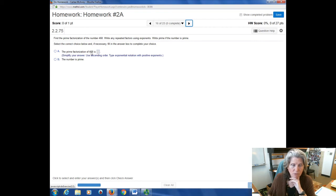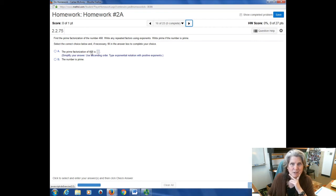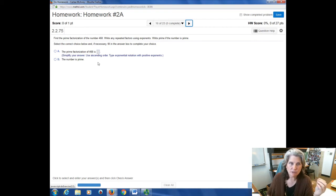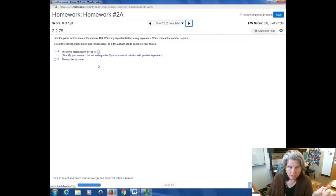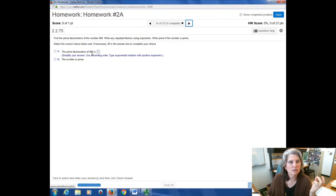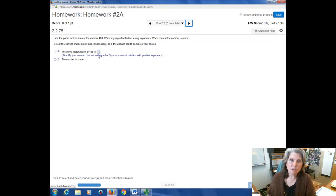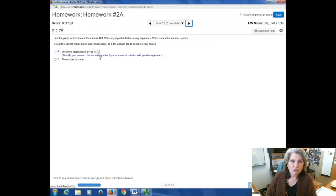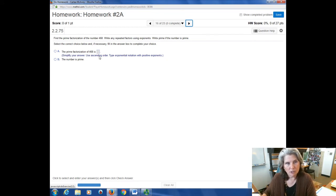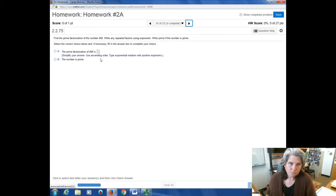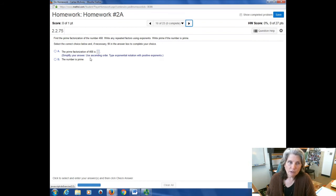So the prime factorization for 468, I don't know what that is. But if there's a two involved in that, because there's definitely a two involved in that, and there's a three involved in that, ascending order means you're going to put the twos first and then the threes and then as you go up from there. So that's what I want you to realize is that they frequently do tell you how to enter your answer.